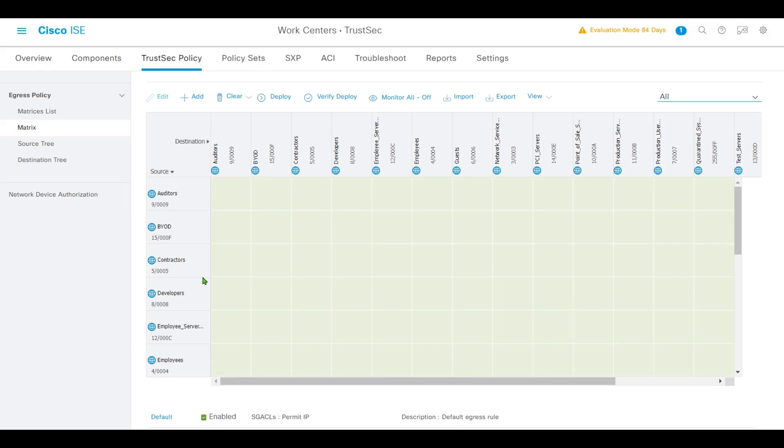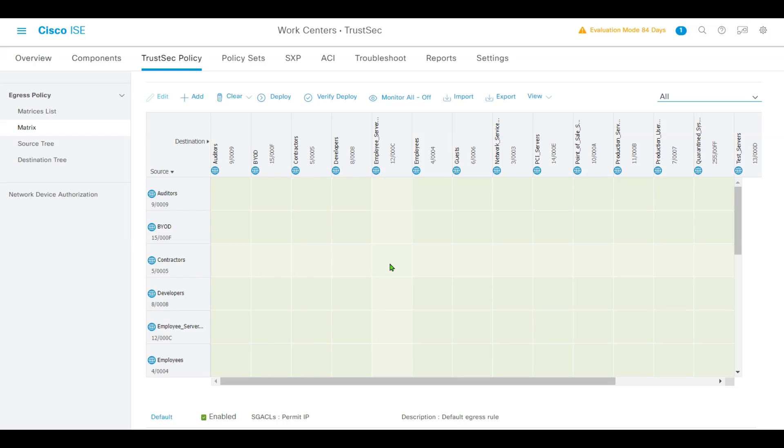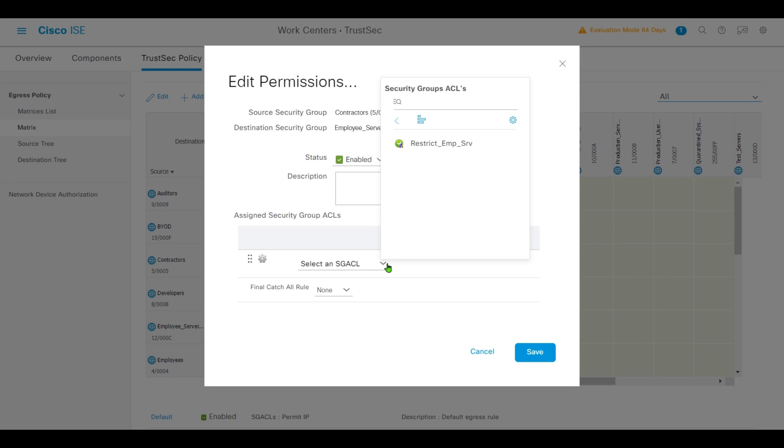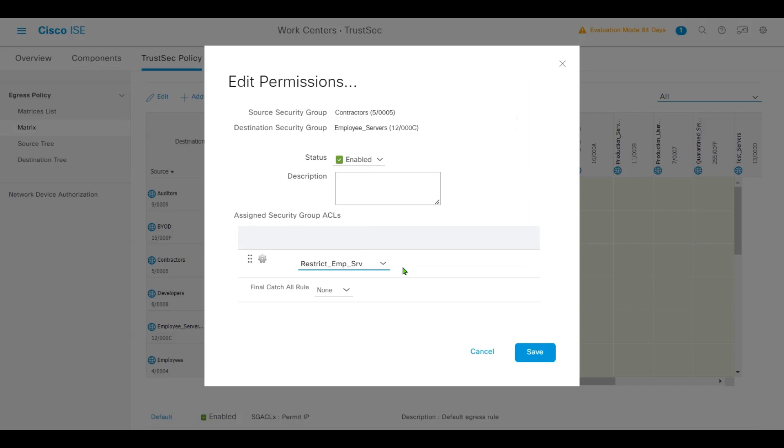We'll pick Contractor to Employee Server. Click the pencil, select Restrict Employee Server. Keep the final catch-all rule as None, then click Save.